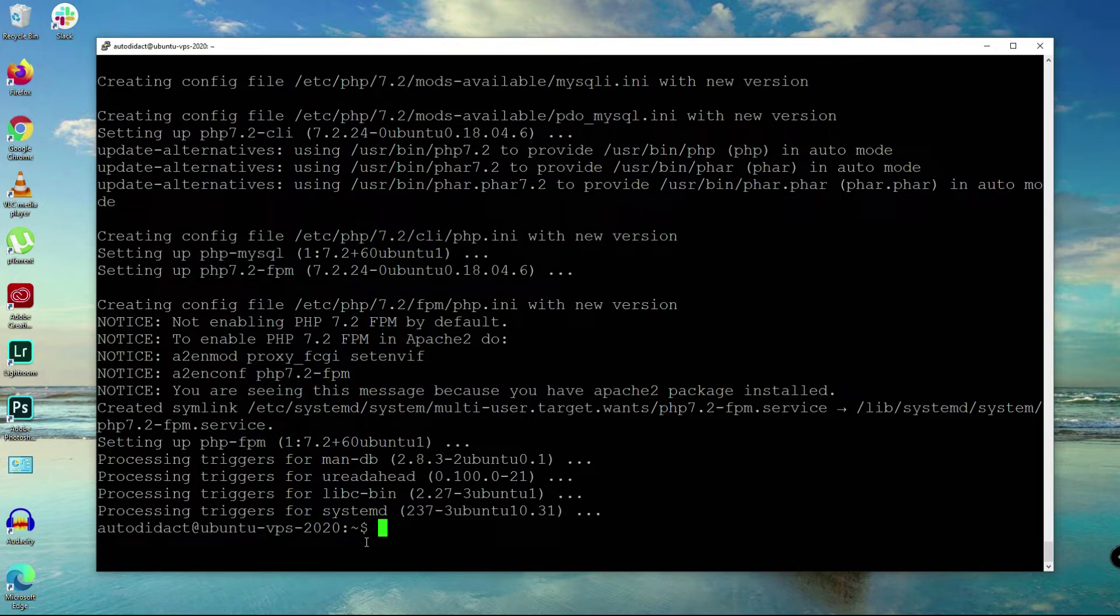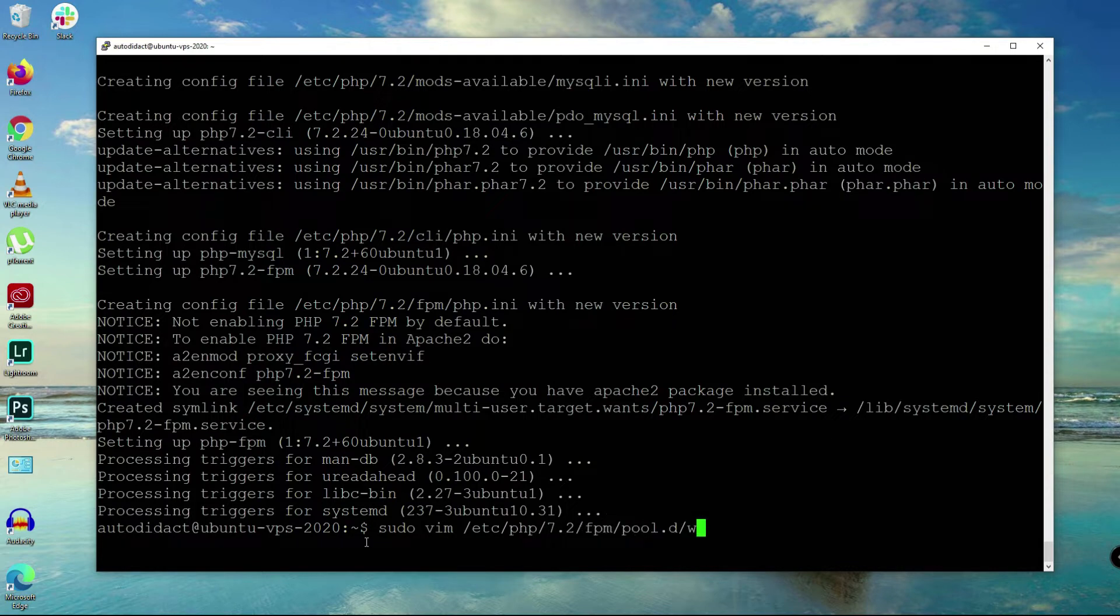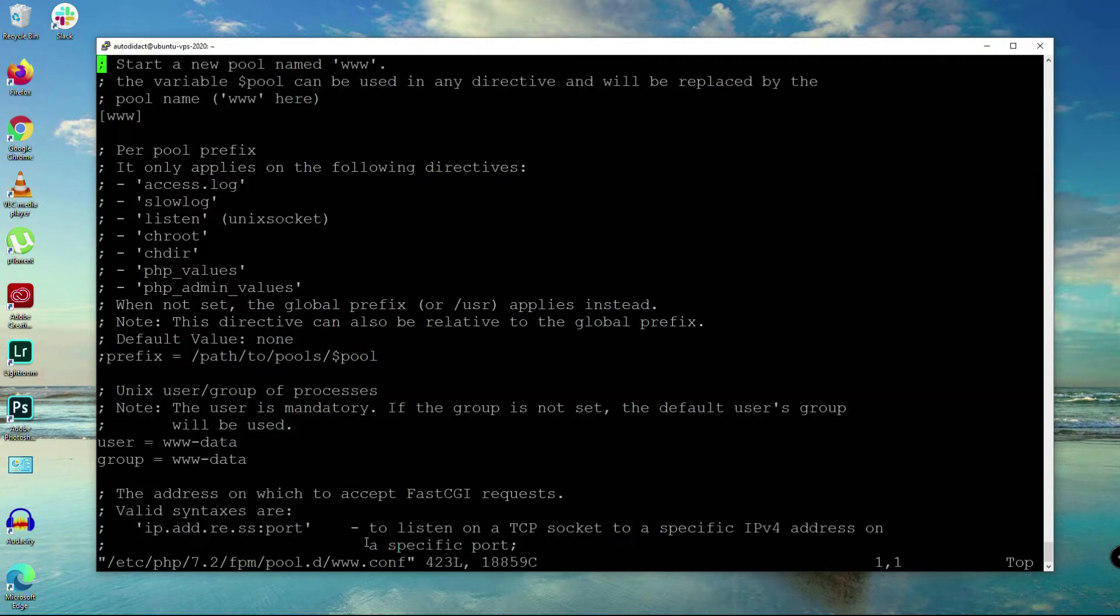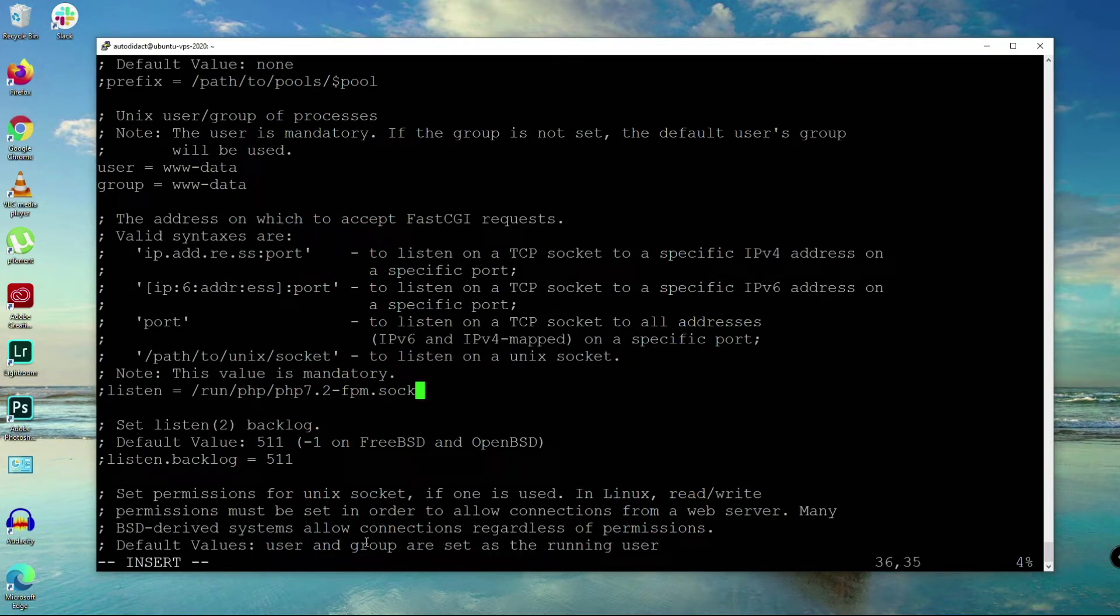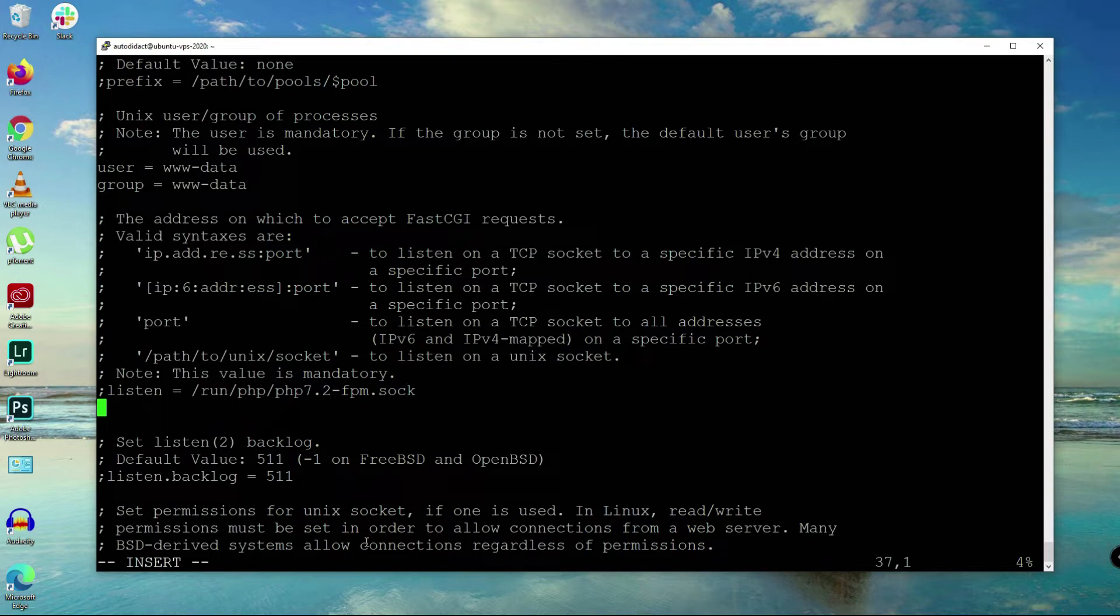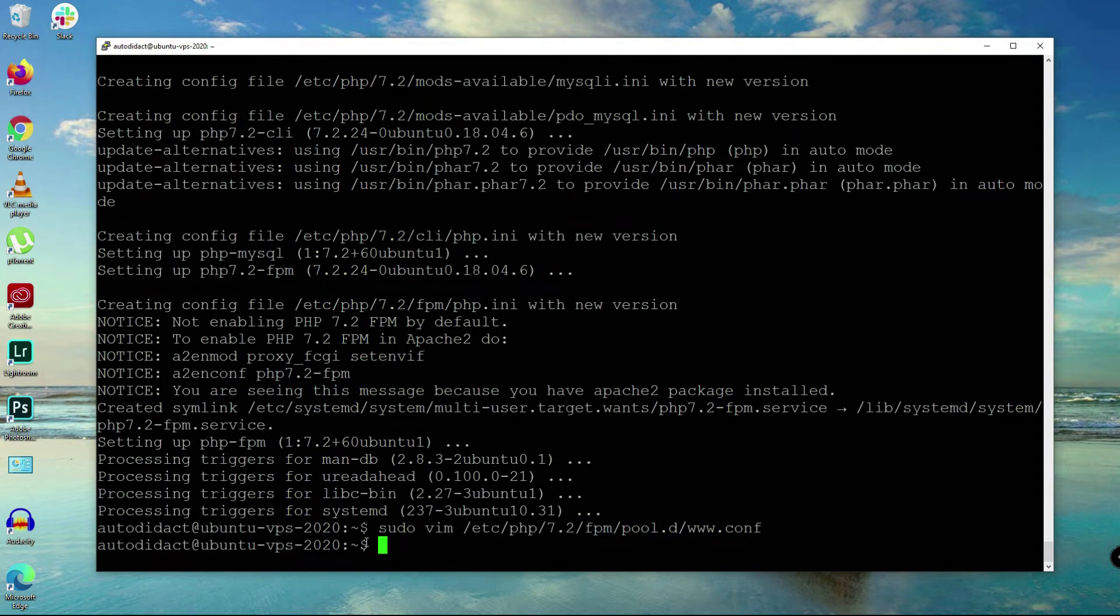Then we'll say sudo to edit the PHP configuration here. We're going to change this to listen to 127.0.0.1:9000, and then save that file.